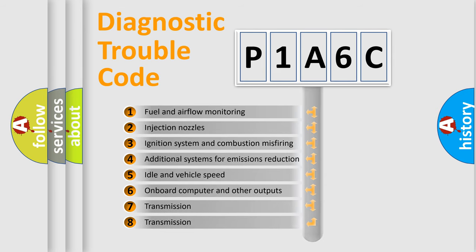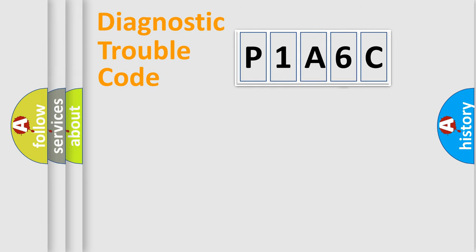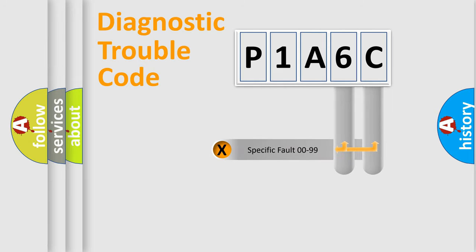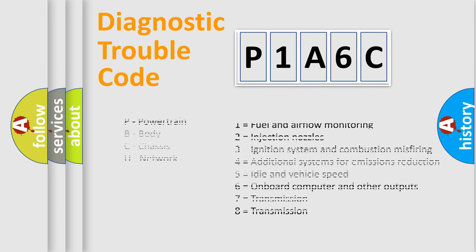The third character specifies a subset of errors. The distribution shown is valid only for the standardized DTC code. Only the last two characters define the specific fault of the group. Let's not forget that such a division is valid only if the second character code is expressed by the number zero.